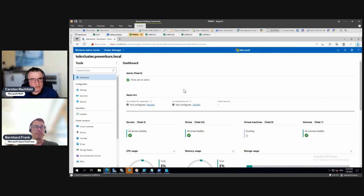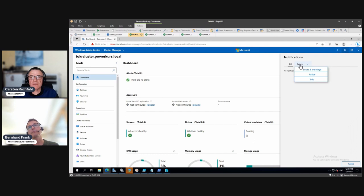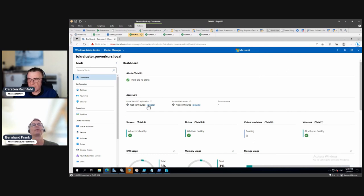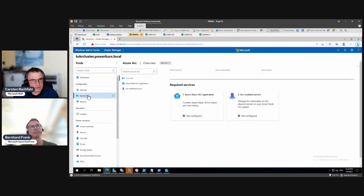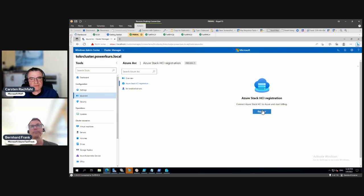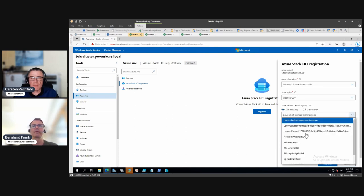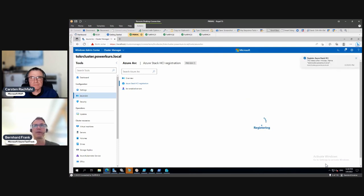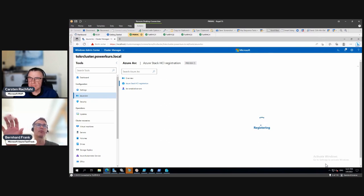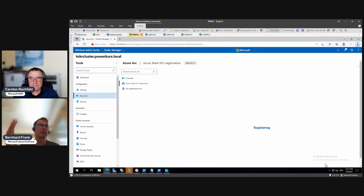It seems the registration ran but nothing changed, so we'll try it again. We can also go to Azure Arc in the menu — there's also a registration option and it says it's not registered. Most of the time there are different ways of performing this. I would not encourage you to move to a different tab while registration is running because that might stop the whole operation and Windows Admin Center might not be able to pick it up.